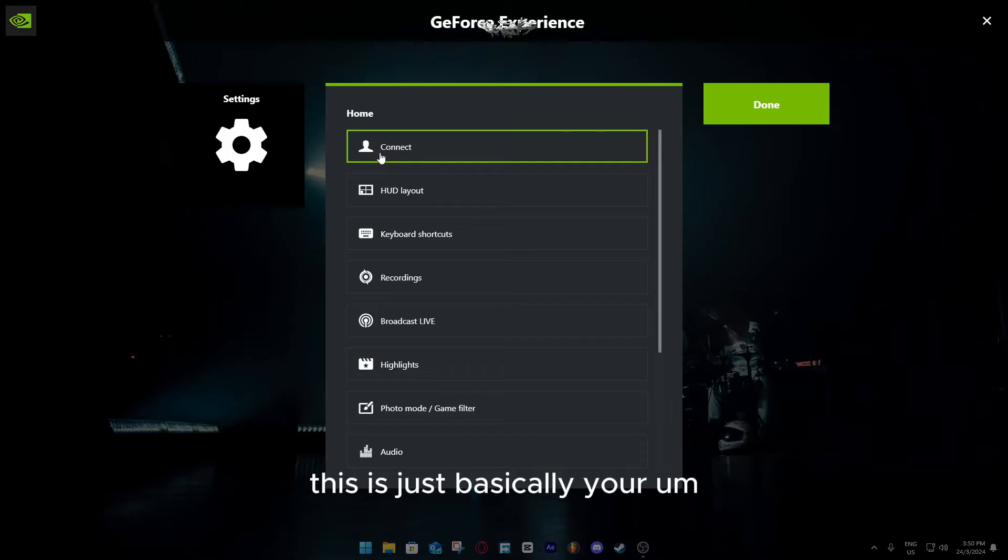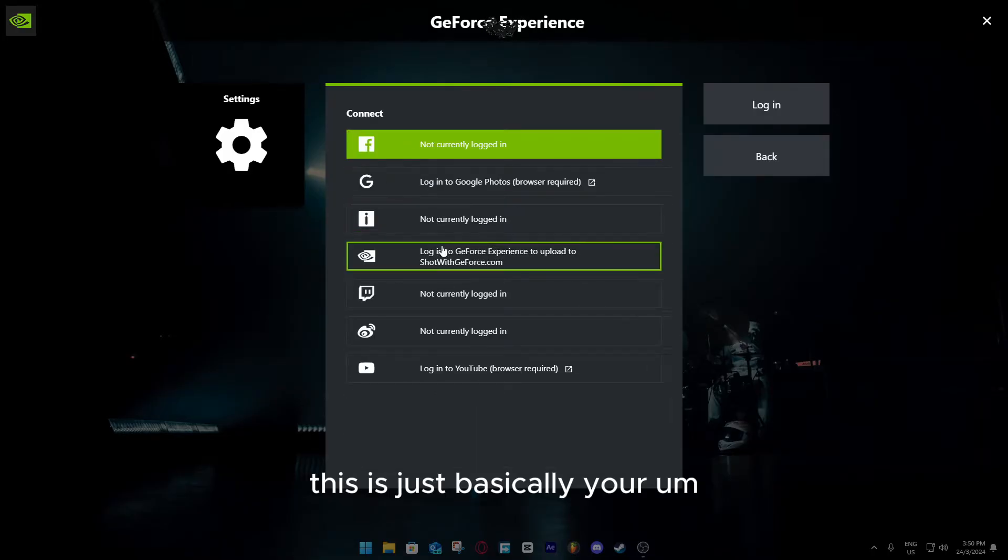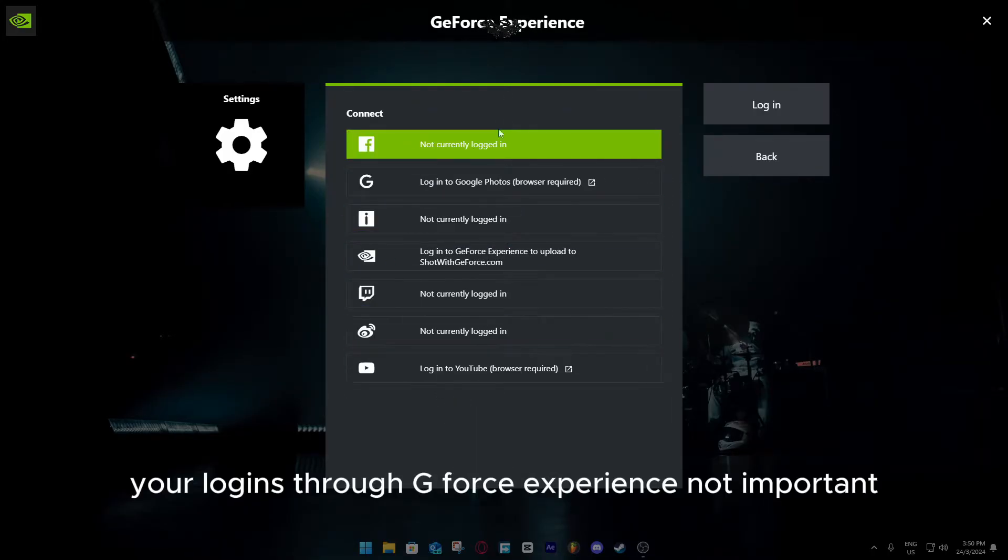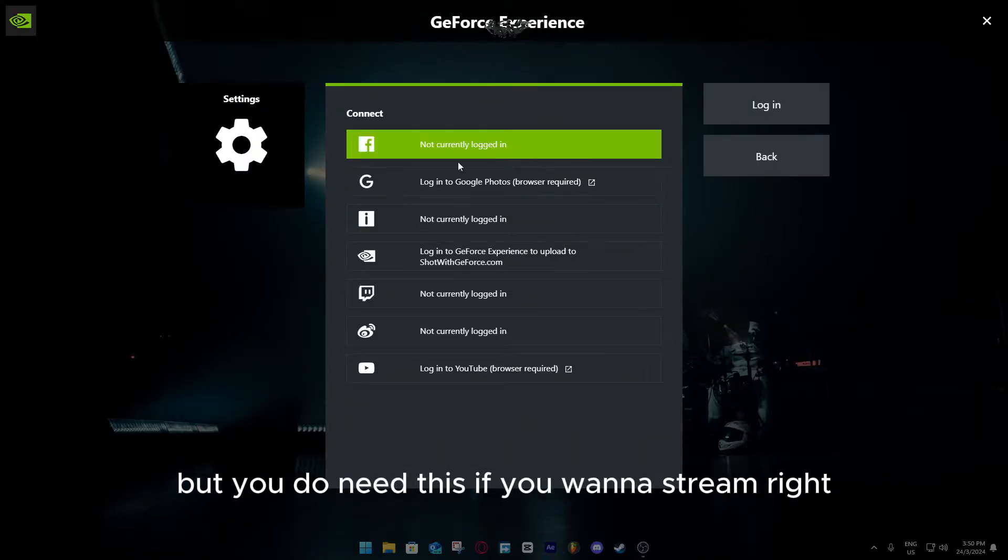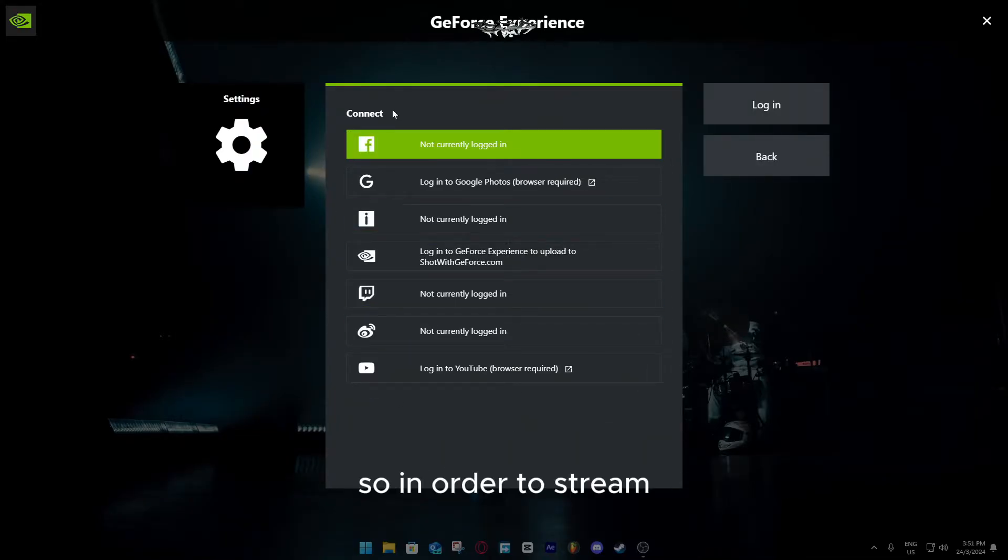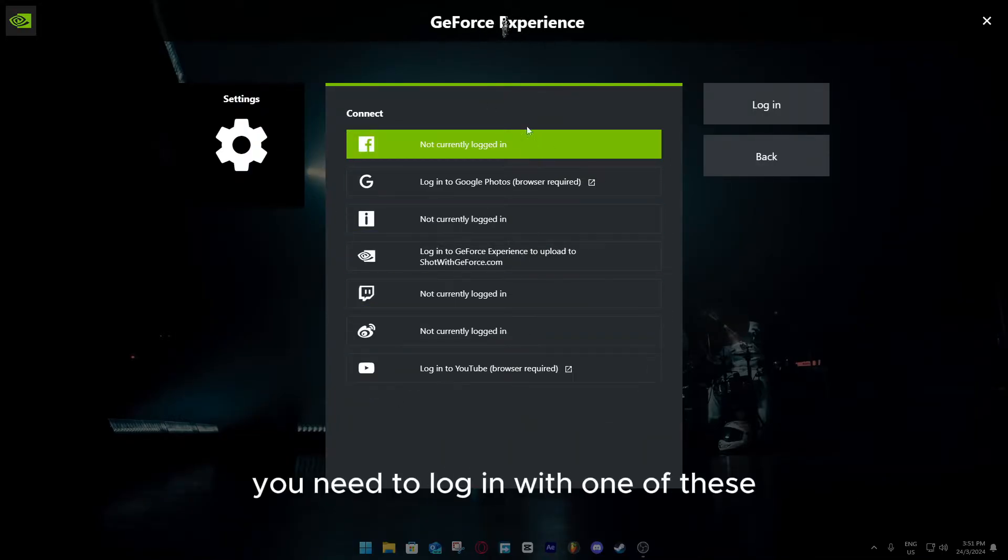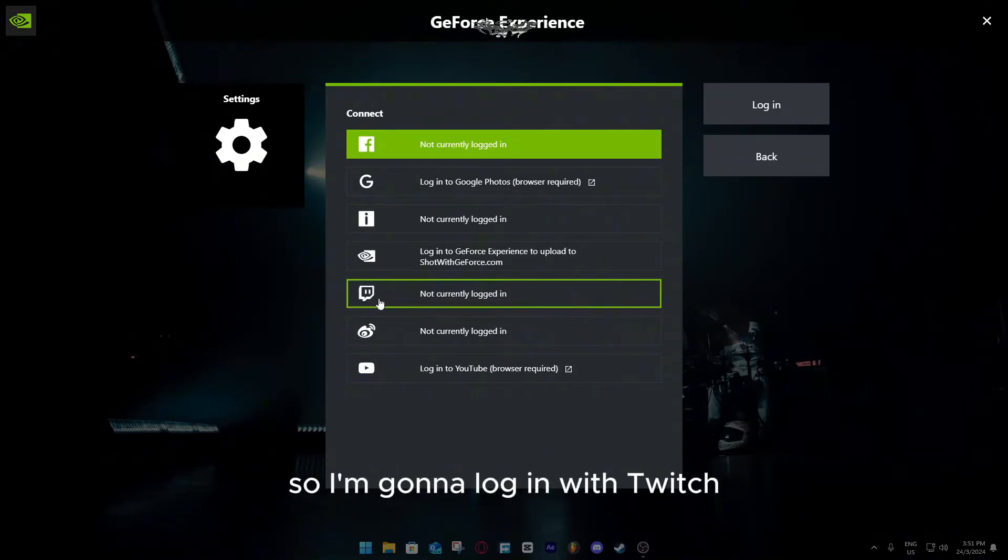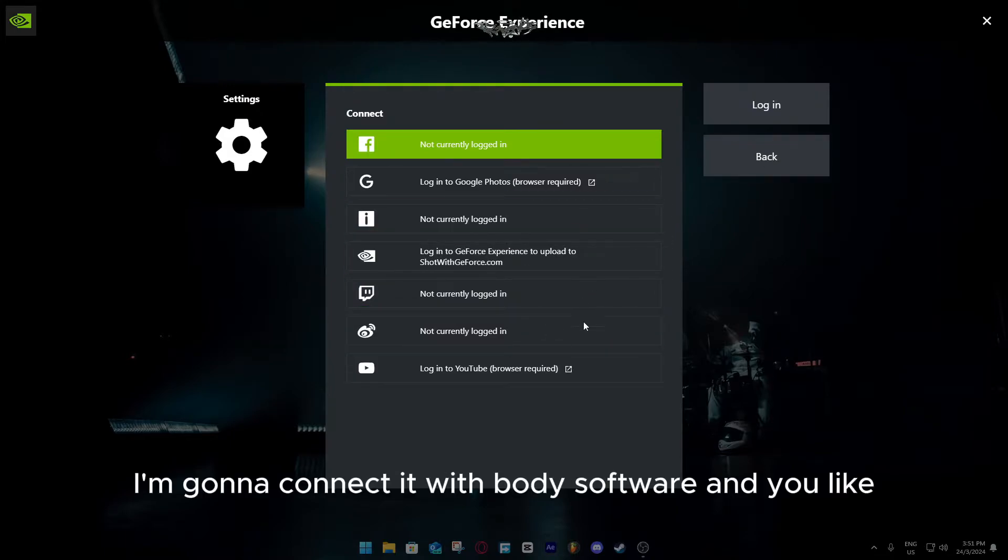This is just basically your logins through GeForce Experience, not important, but you do need this if you want to stream. In order to stream, you need to log in with one of these. If let's say I want to stream on Twitch, I'm going to log in with Twitch. I'm going to connect with both the software.